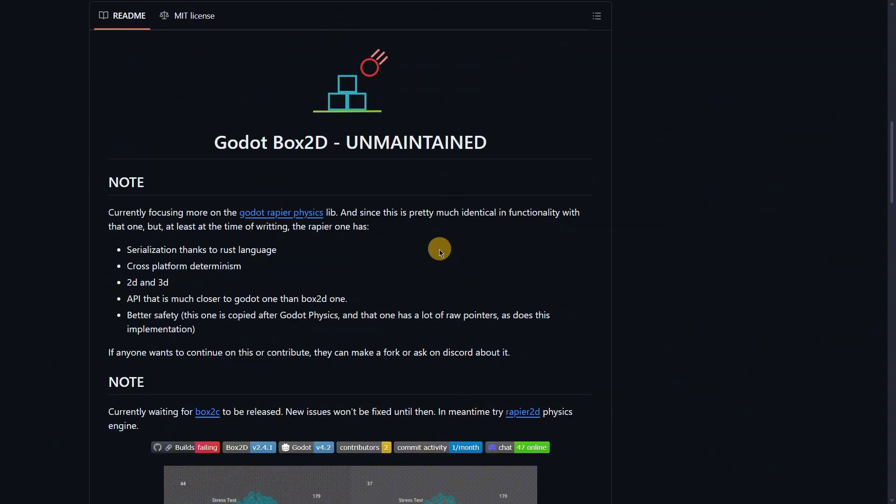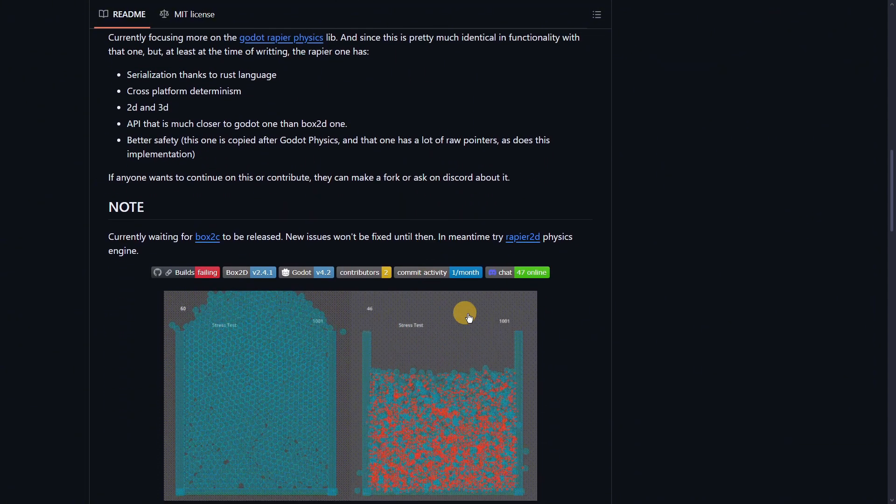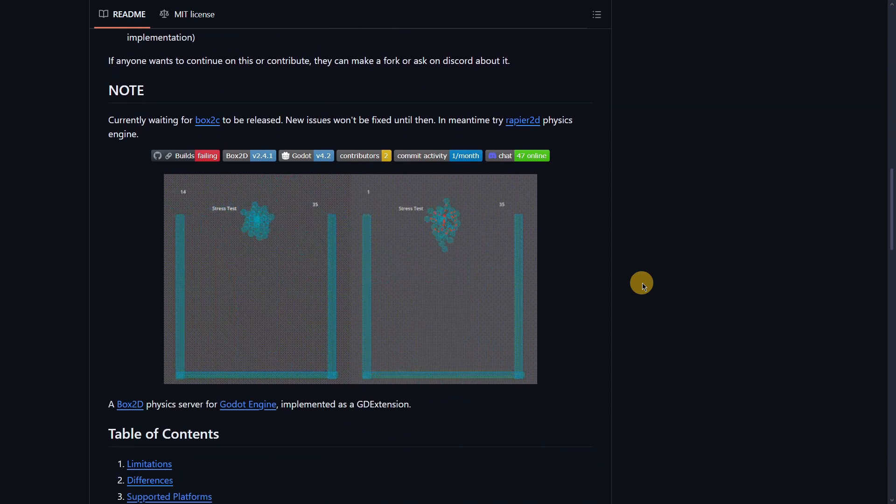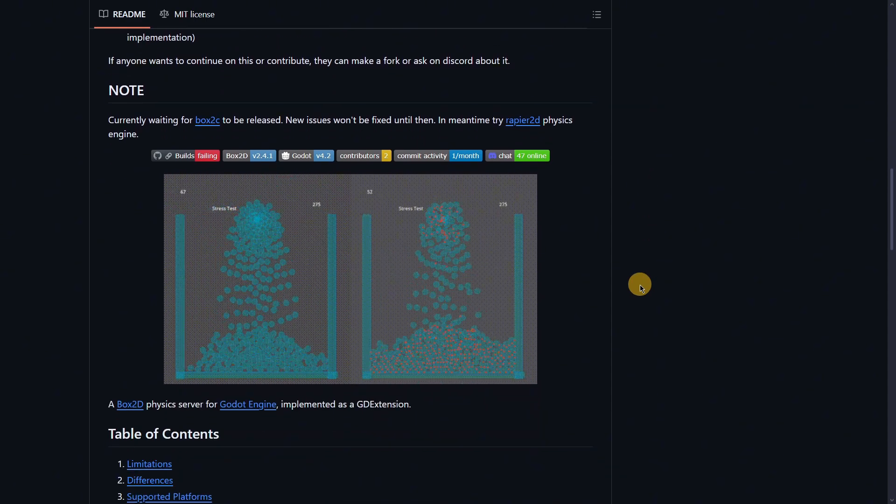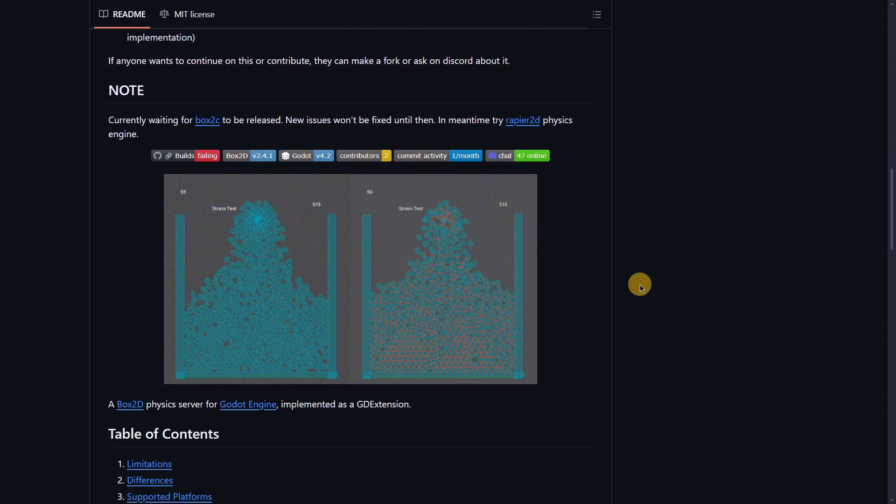It is still quite usable right now. The thing that says that it is unmaintained means that it will probably no longer receive any kind of update, or that maybe with other future Godot versions it's not going to work properly. But we can actually see here quite a similar test to the one that we performed a second ago.